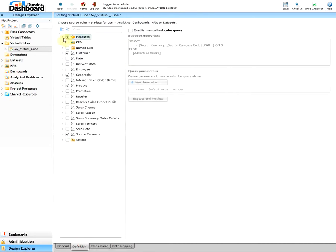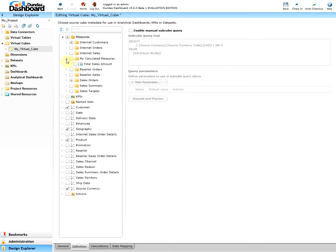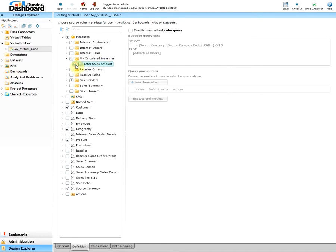Expand the measures, and once you do that you can see that the new calculated member appears as one of the measures in the tree view along with the display folder that was mentioned. To select this, click on the checkbox next to it and click on Save.